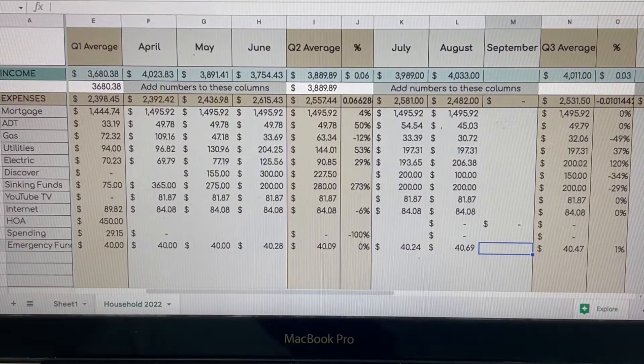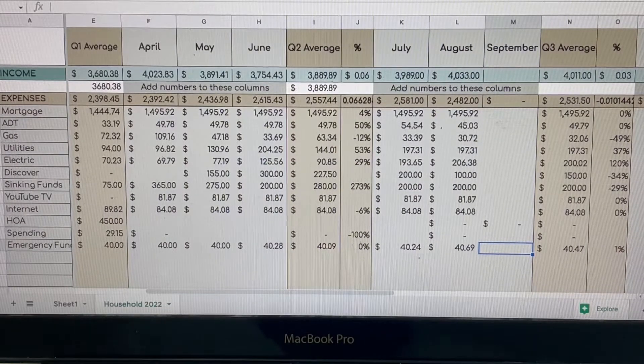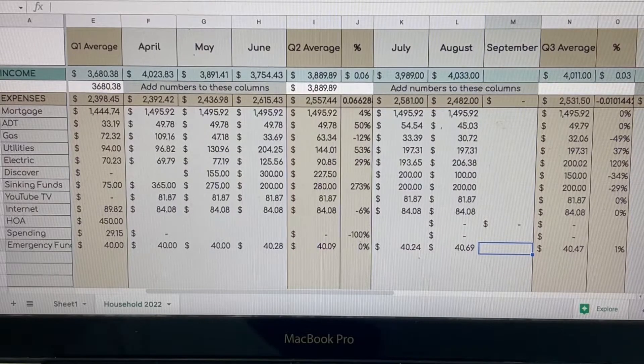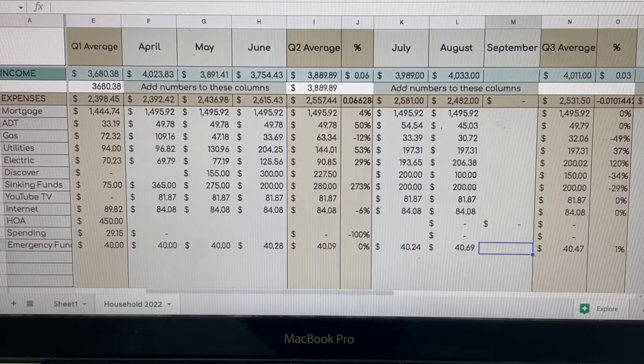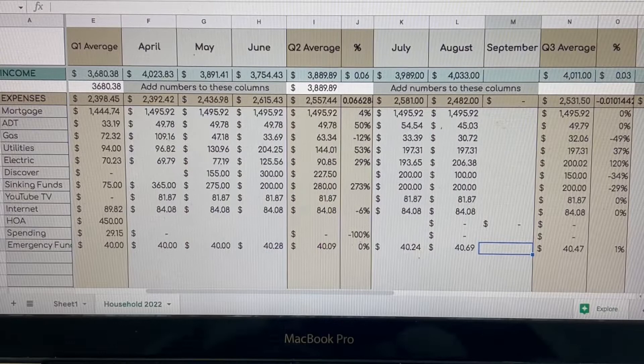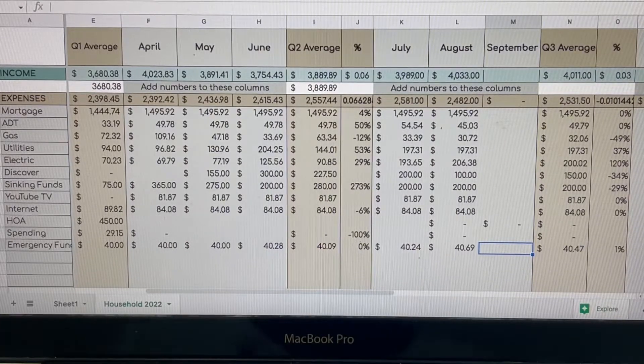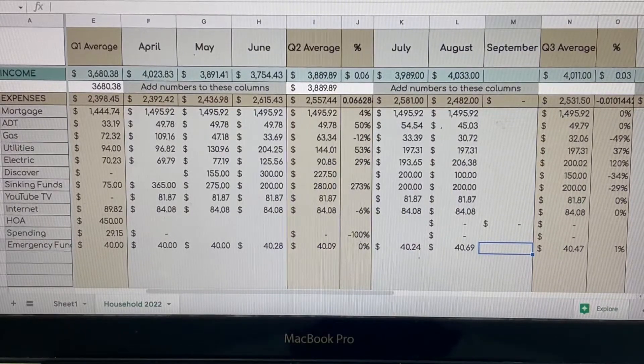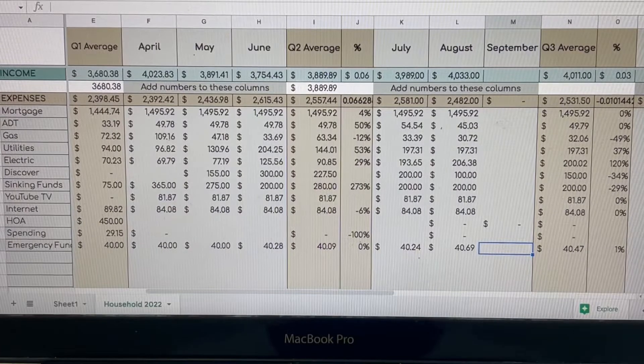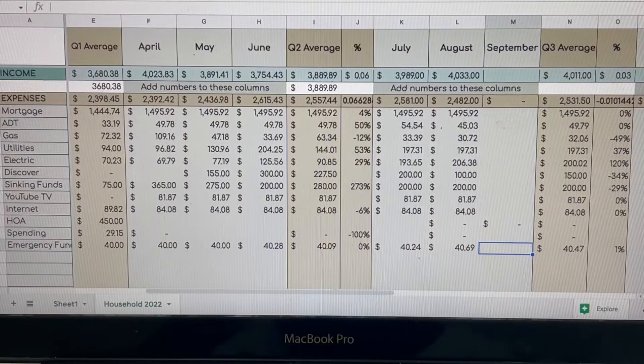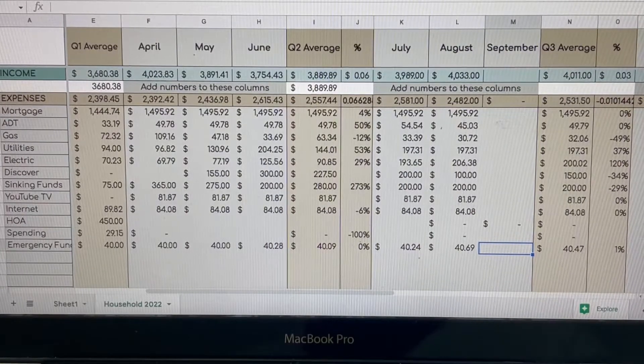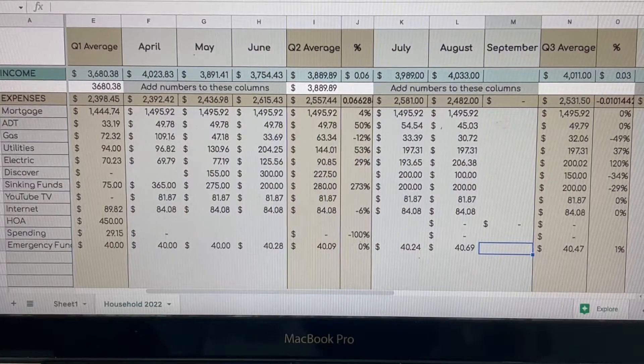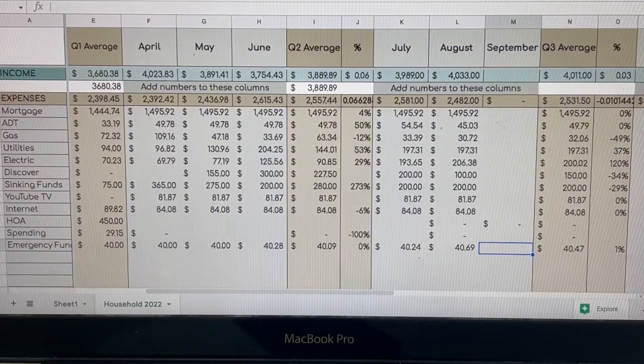In May, our income was $3,891.41 with expenses of $2,436.98. In June, I don't know what the heck was going on, but our income was $3,754.43 but our expenses was $2,615.43. And it looks like I had put $300 towards Discover and that was probably because we had spent some money and I was trying to pay some money back. Our utilities were back up again. So our average income was $3,889 and our average expenses were $2,557.74.